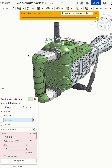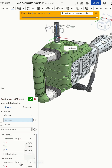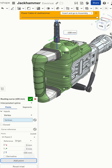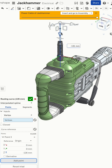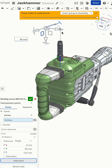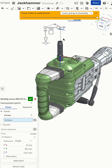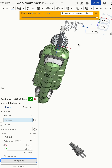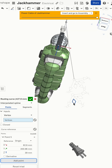Let's design a quick and easy power cable in Onshape using the new routing curve feature just introduced in the recent version of Onshape. You can now add a routing curve in full 3D space simply by dragging around a manipulator or by typing in dimensional elements.